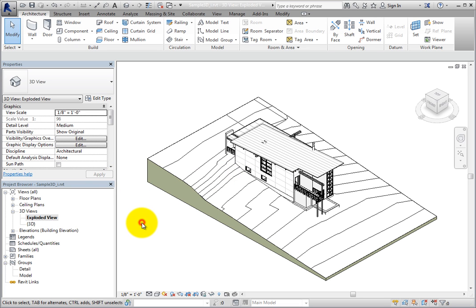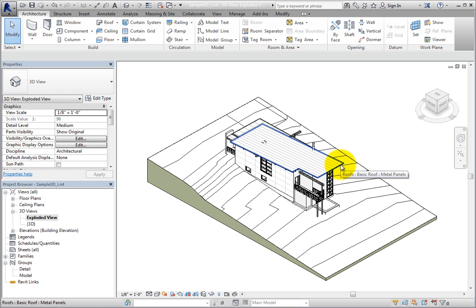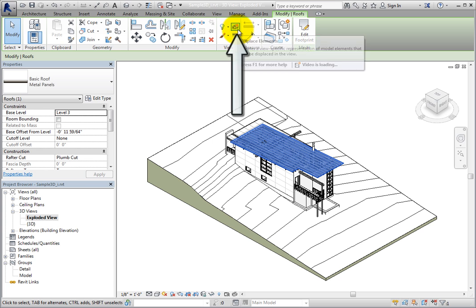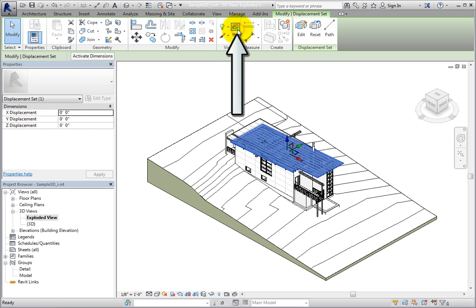In order to displace an element, the element must first be selected. I'll select the roof. When I do, the Modify Roof's contextual ribbon appears. In the view panel, I'll click Displace Elements.